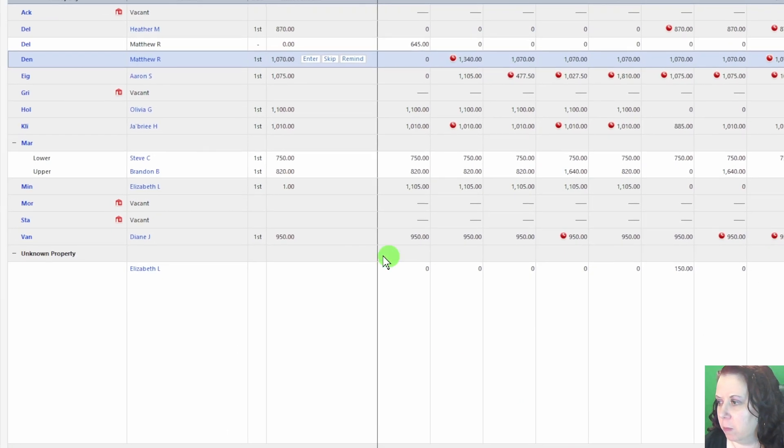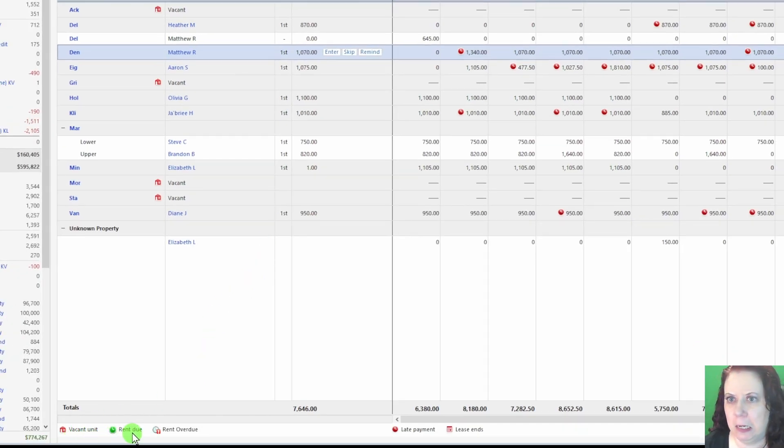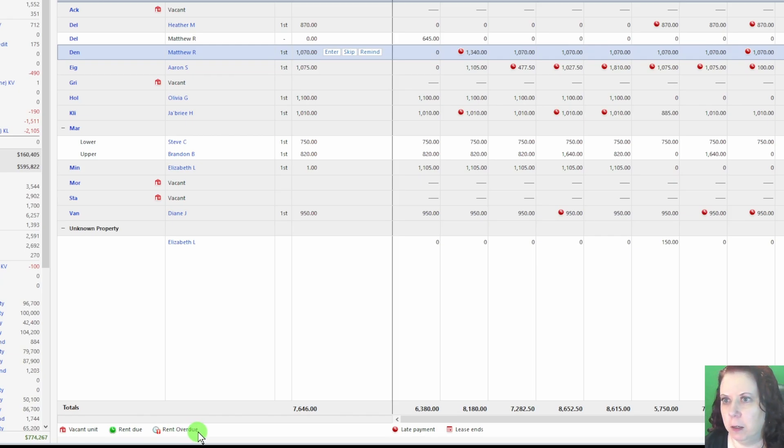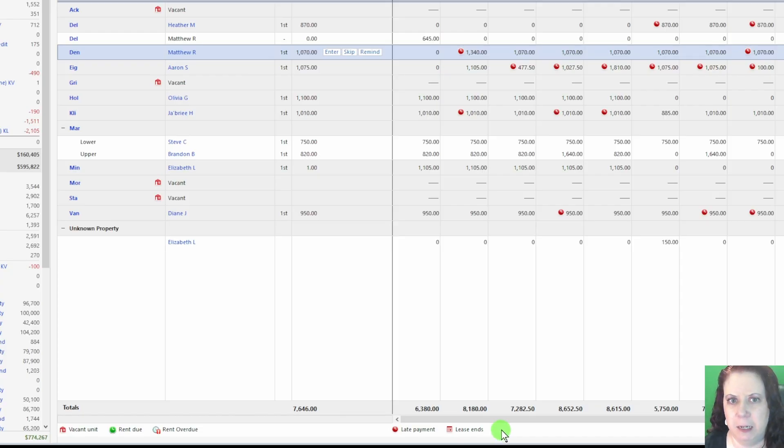These represent things like vacant units, rent due, rent overdue, late payments, and lease end dates. You may see these icons pop up depending on the status of your properties, so it's helpful to know what they mean at a glance.